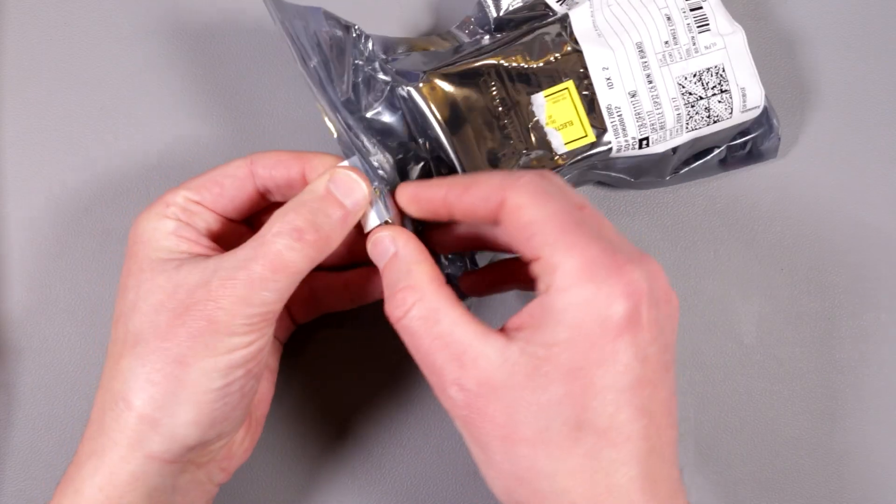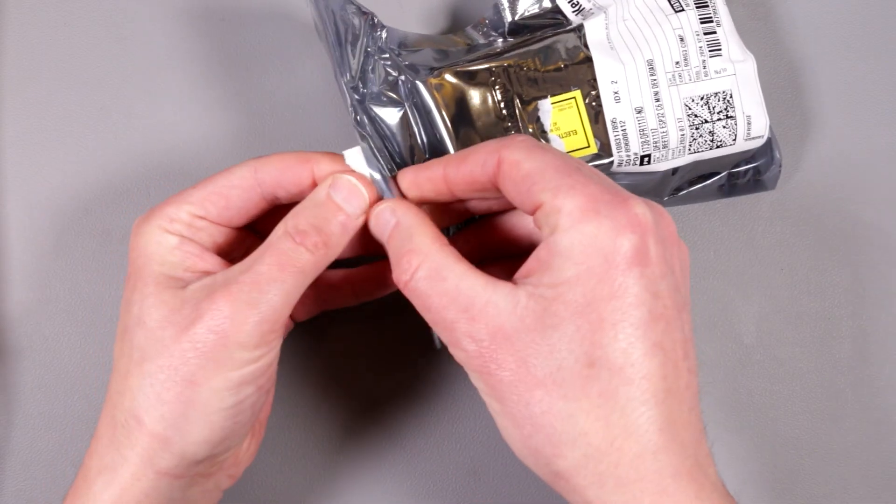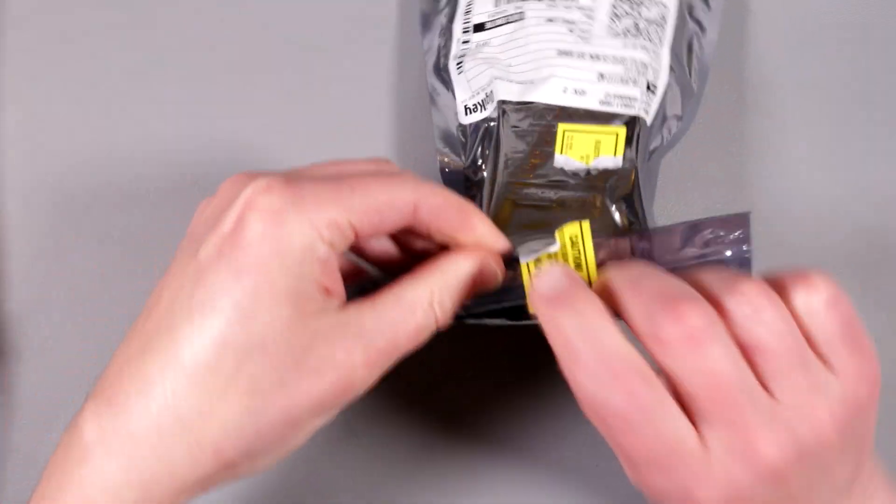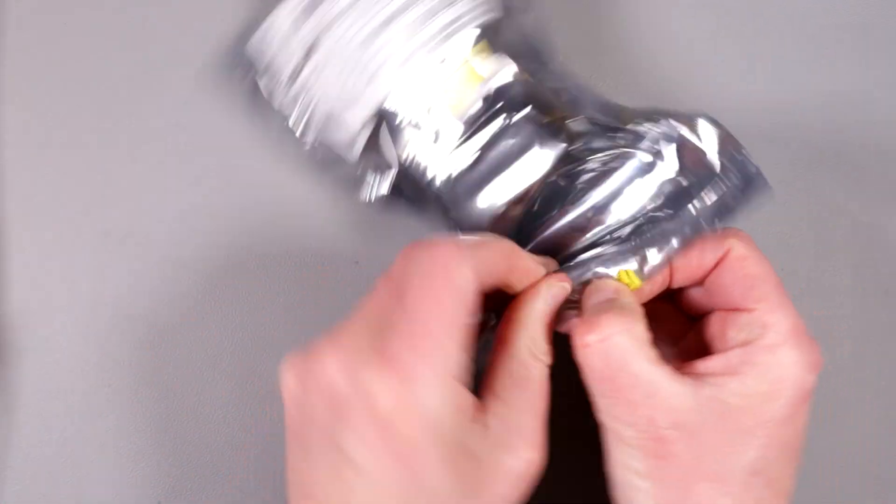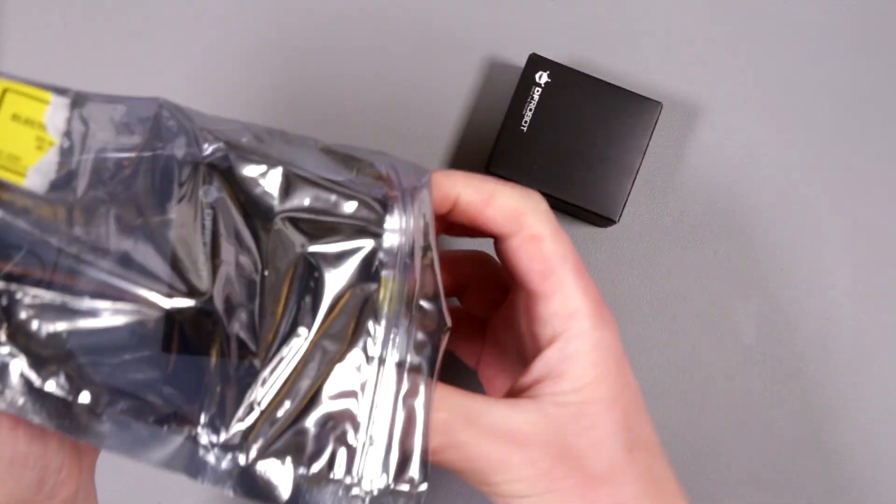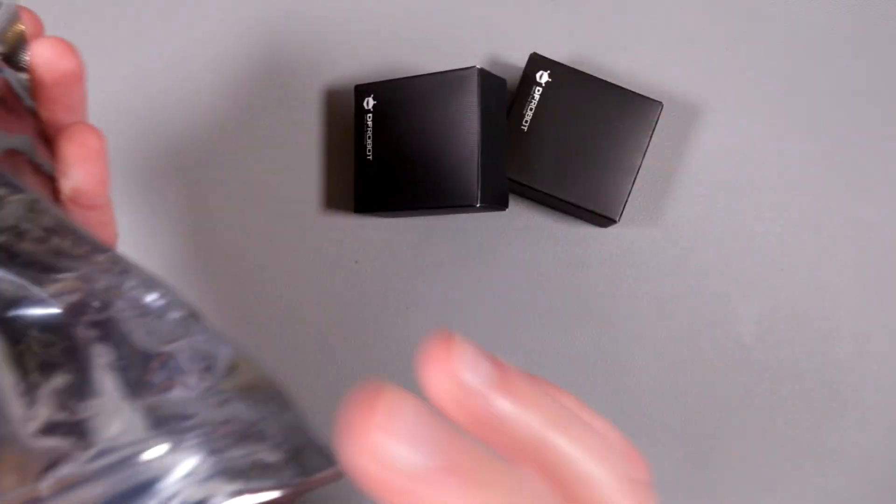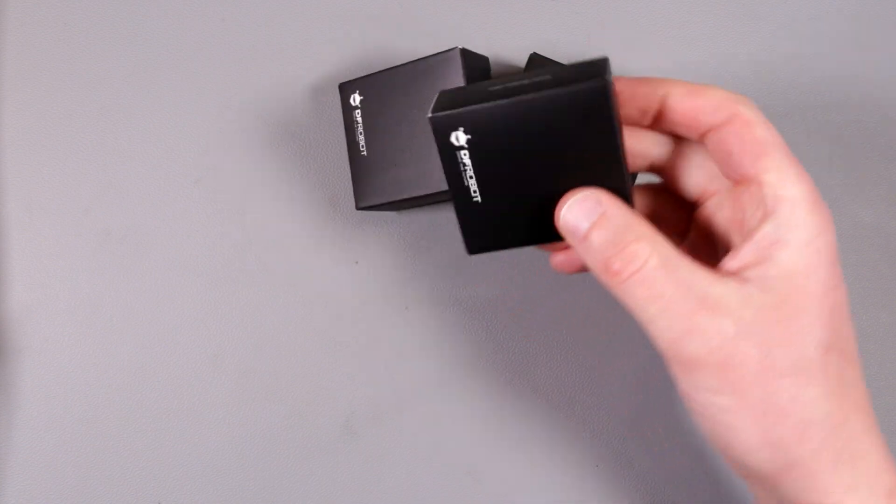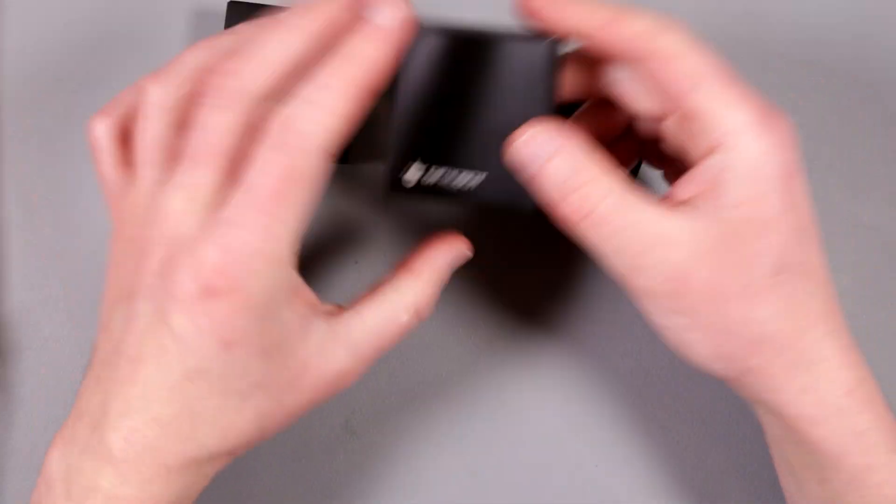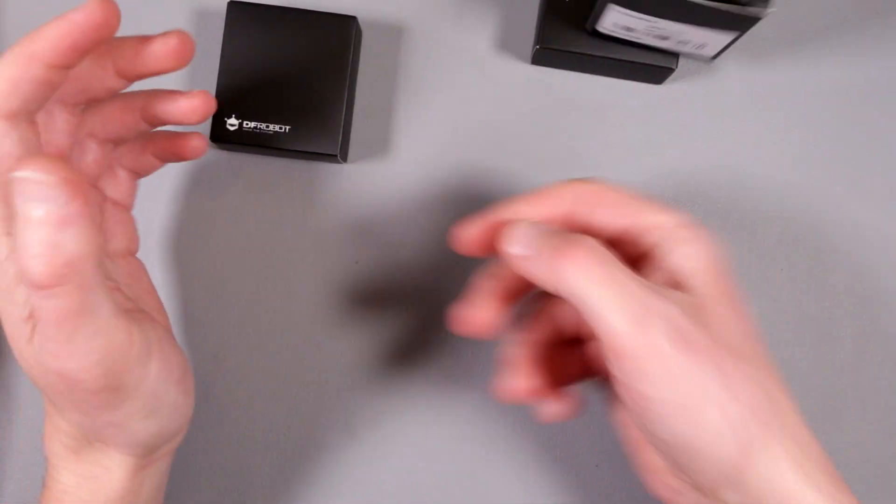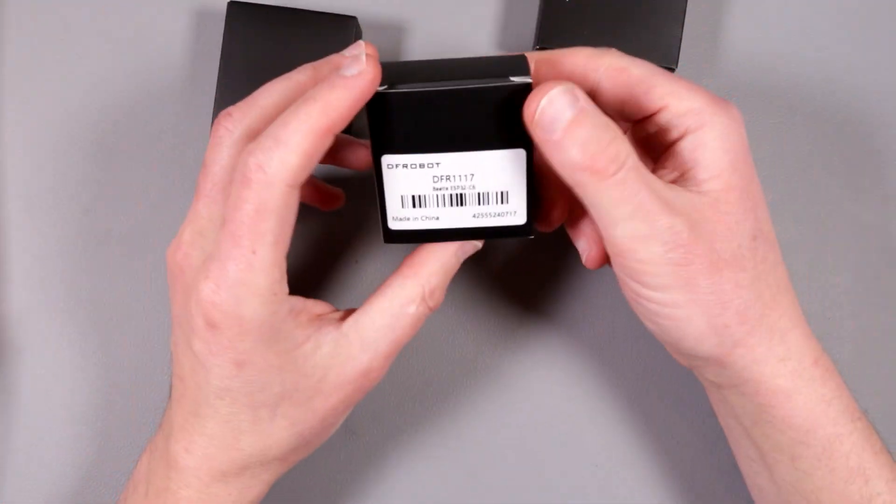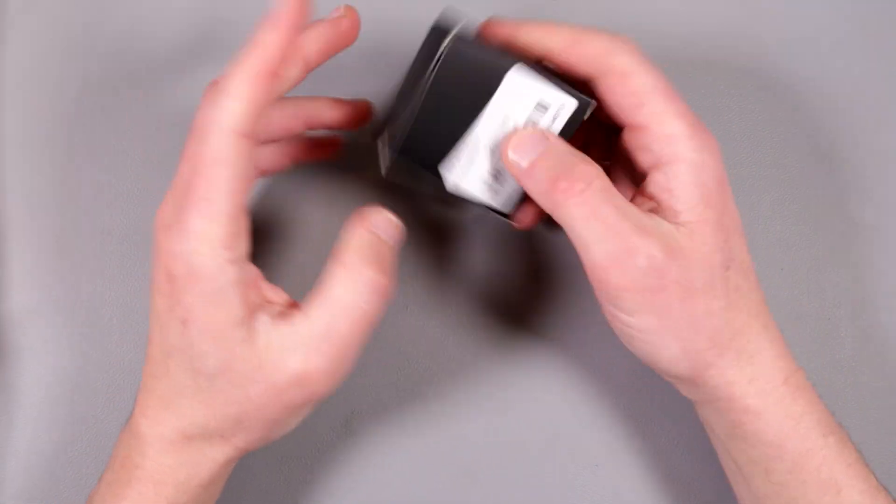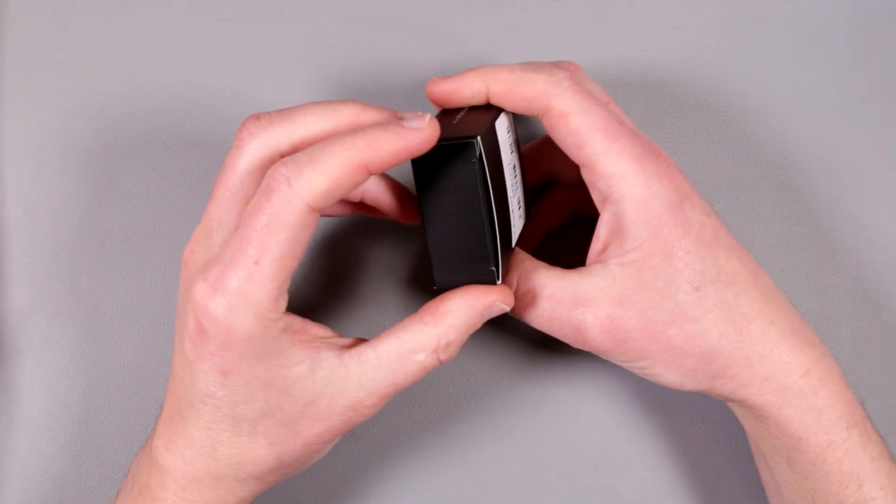This nice anti-static bag doesn't have to be really anti-static because each device is individually packaged. Sorry for the crinkling. Look at this nice package, this is pretty much weightless. I have three of them, I'm just gonna put two to the side and pick one.